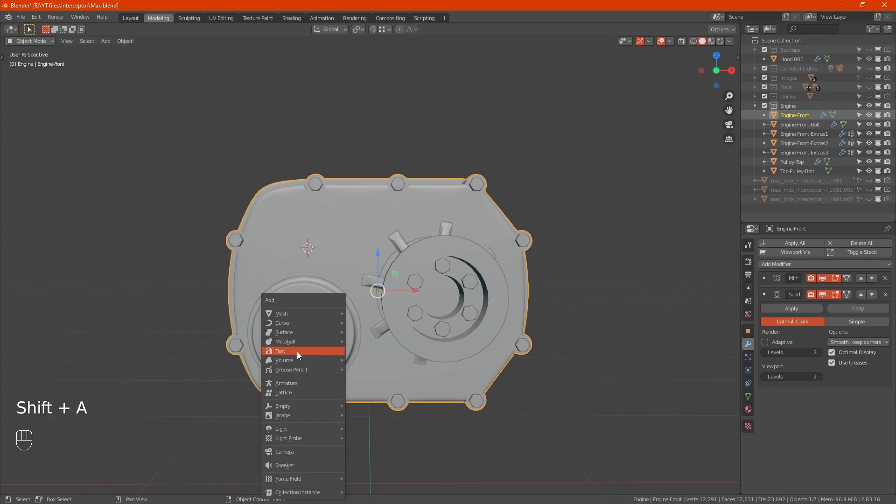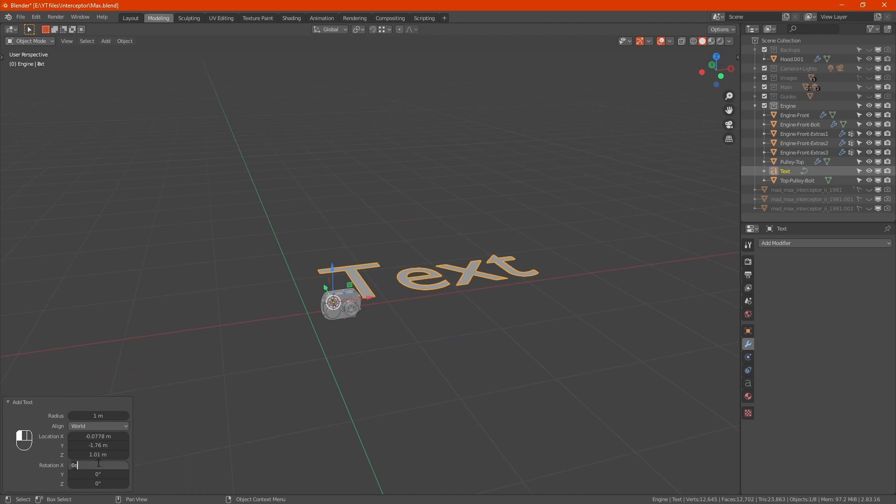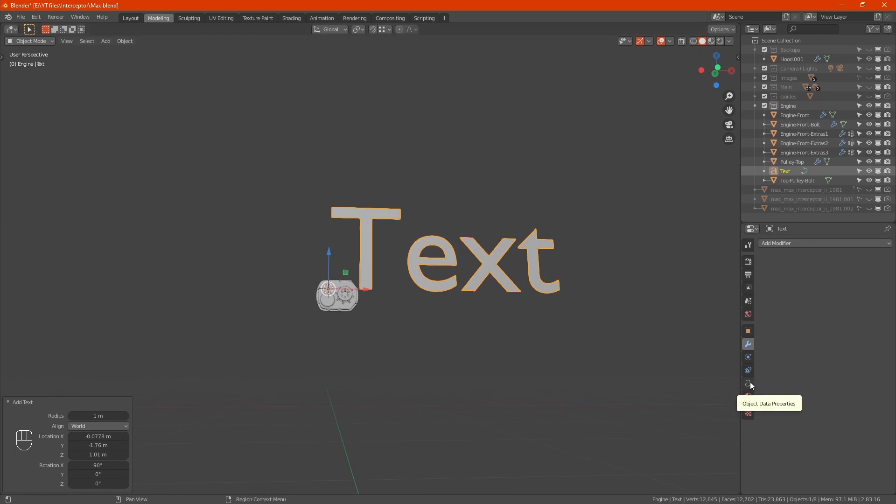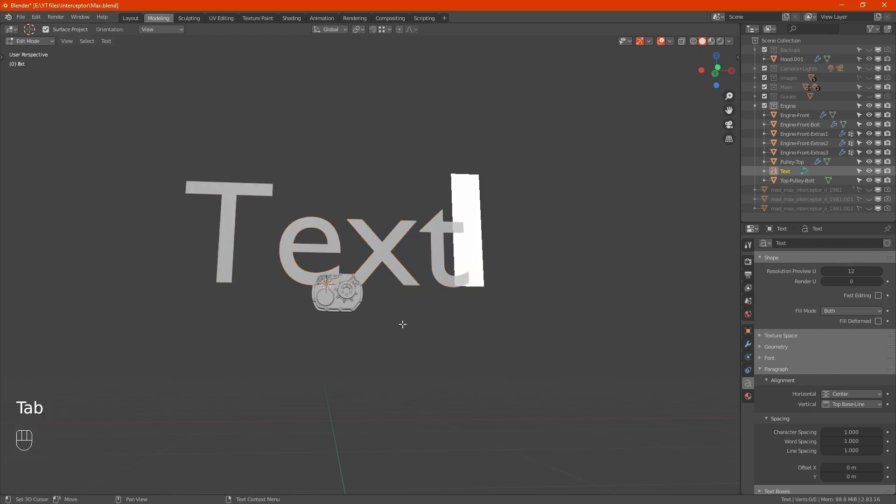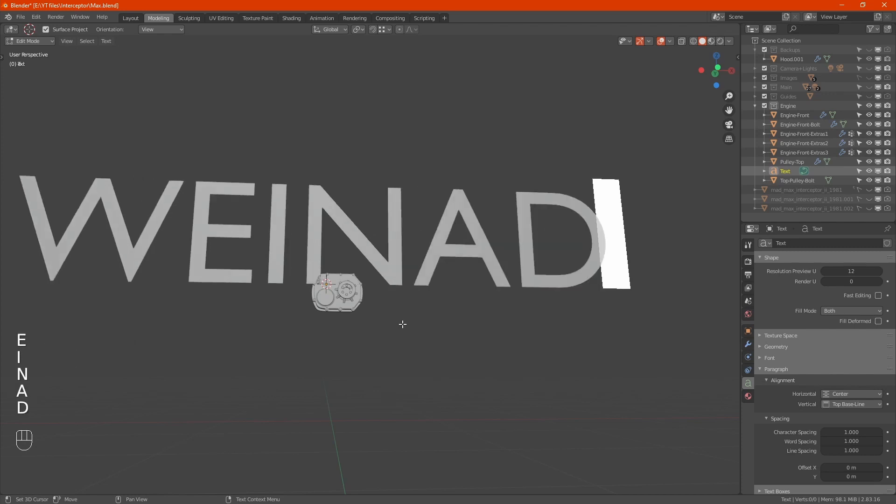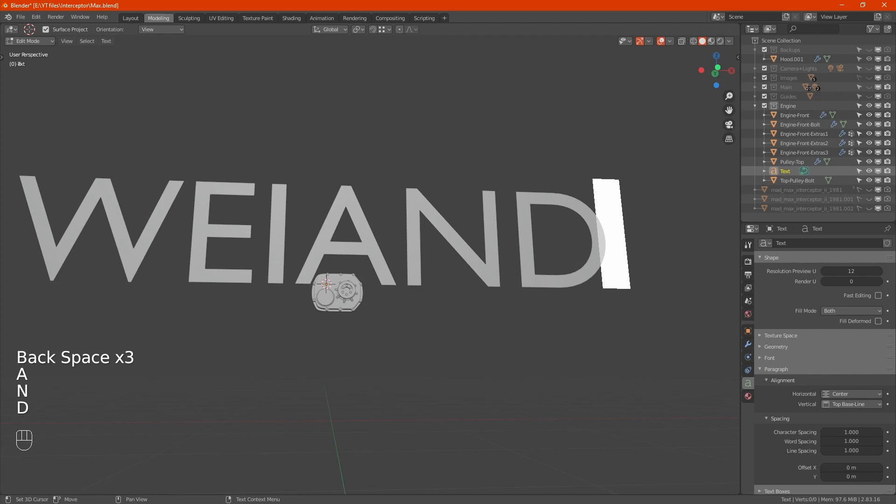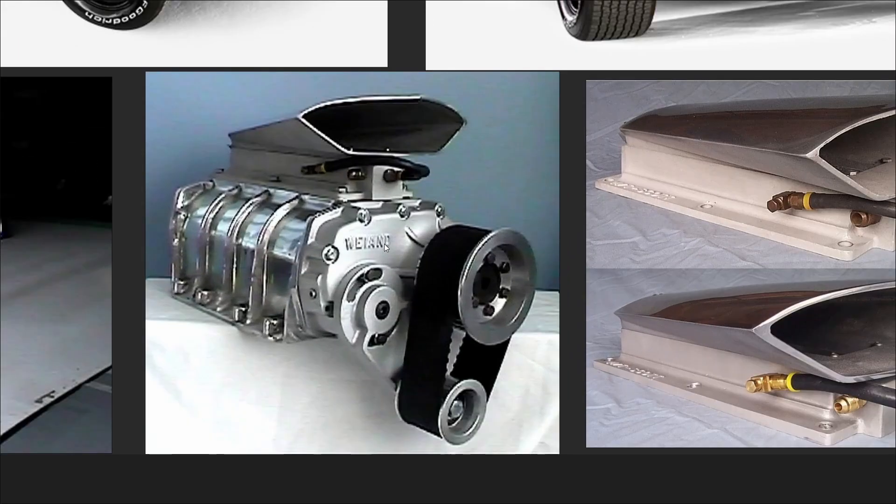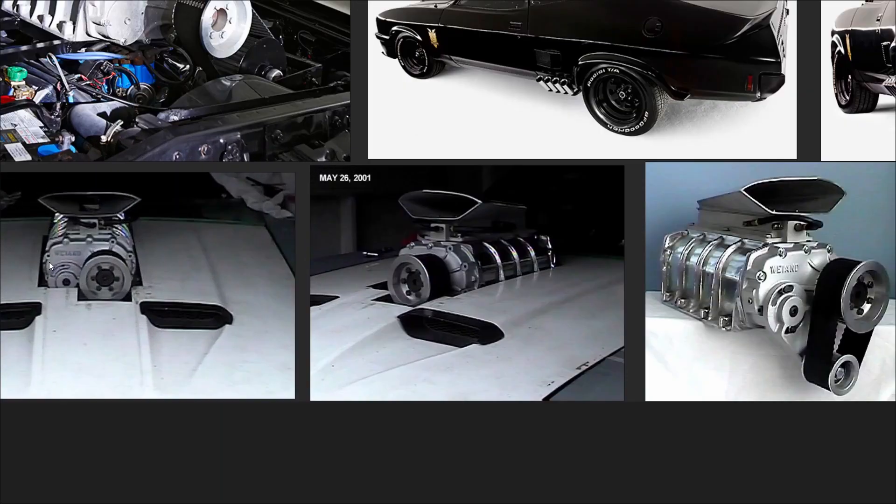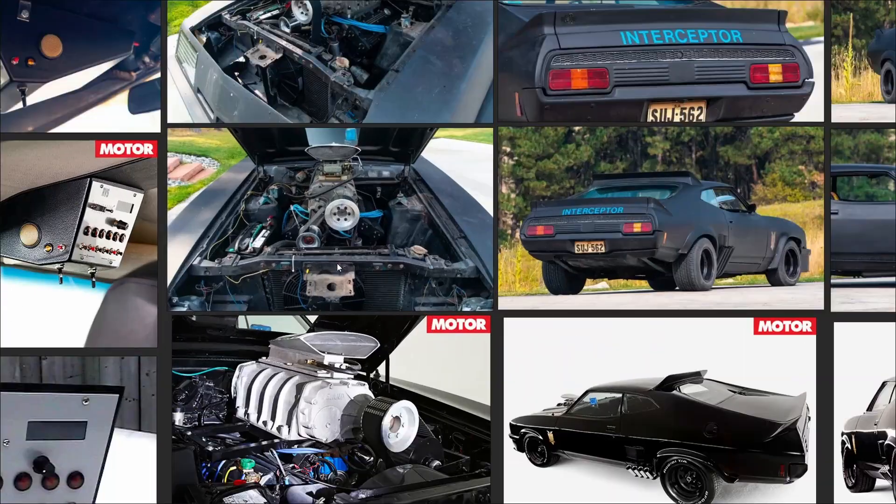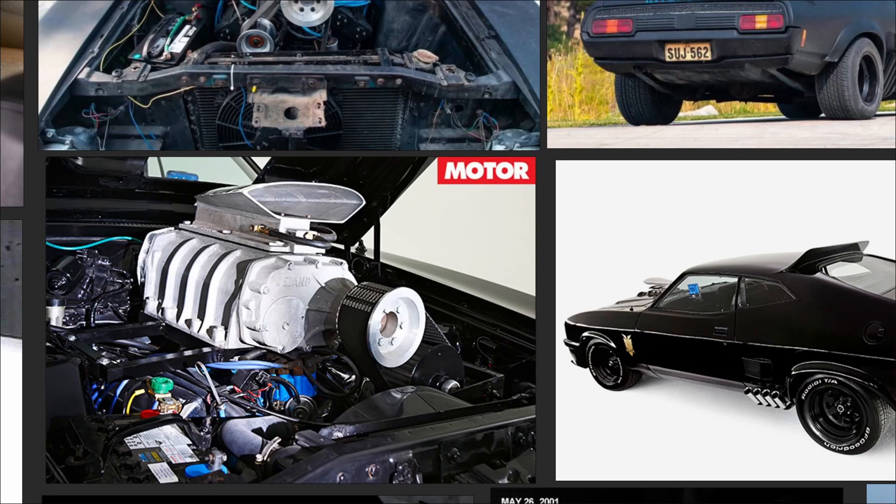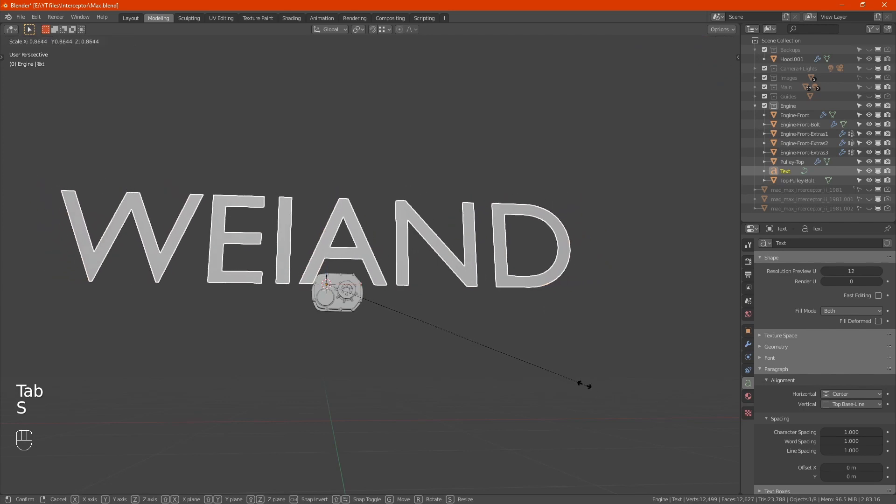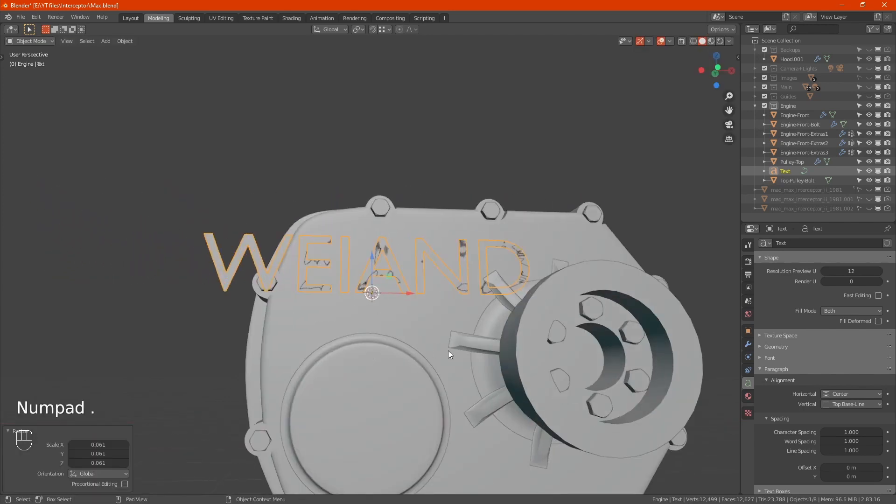Rotate on the X. In the object data properties here, change it to center. Press tab to edit, backspace over that. Type WEHAND. Tab out, S to scale it down.